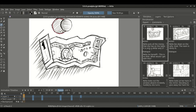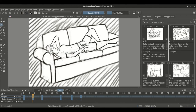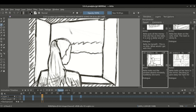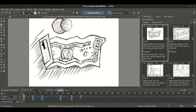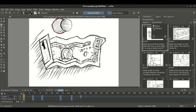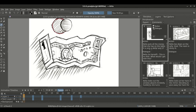Now we have the storyboard docker open. We have a list of panels in the storyboard docker. Each panel consists of a thumbnail, the panel's name, its duration, and some comment fields. The comment field can be changed from the comment sub-menu, and we can change the visibility of each of the comments on a per-comment basis.